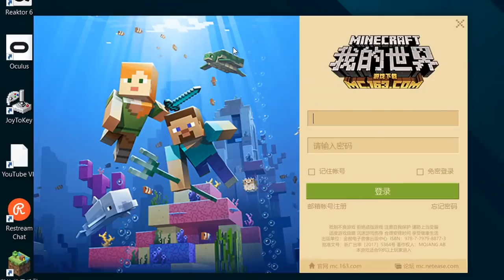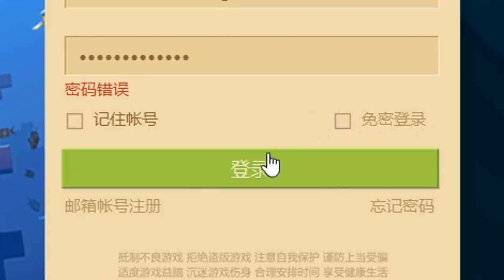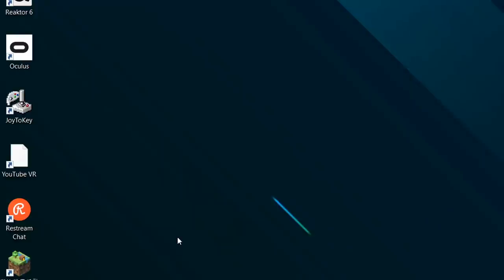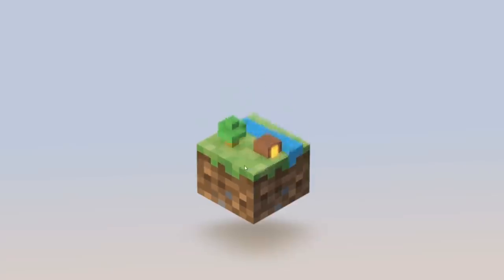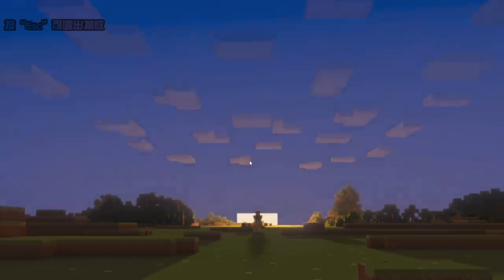This window should pop up. You're going to enter in the email credentials that we set up earlier — it should just autofill — and then enter in your password. This button is to remember your account, and this button is to keep you logged in. Then press the green button. Then this window pops up — we just press the green button again. And then this pops up, this amazing trailer.